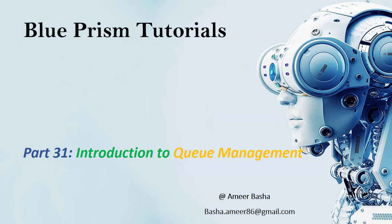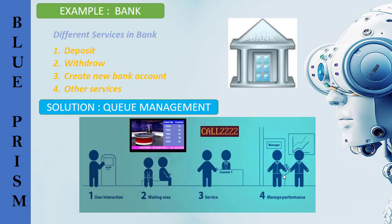Hi, welcome to Blue Prism tutorials. My name is Amir. In this session we will learn about queue management and also we'll see how to create a work queue in system tab. First of all we'll see an example for queue.